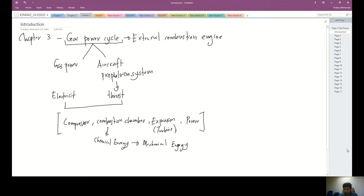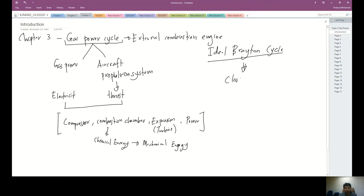This cycle can be defined in terms of an open cycle or a closed cycle. For the actual cycle it is an open cycle, but for analysis purposes we call it the ideal Brayton cycle. For the ideal Brayton cycle we consider it a closed cycle, meaning that after leaving the turbine, the air circulates back into the compressor.